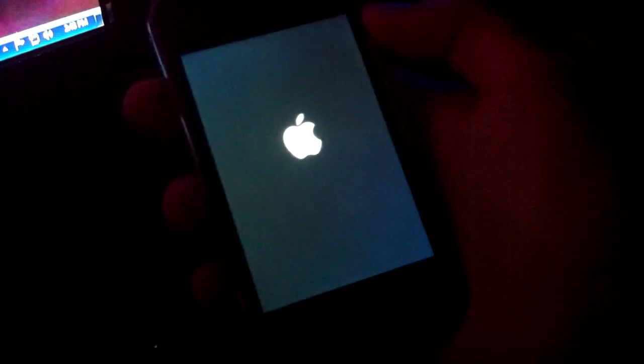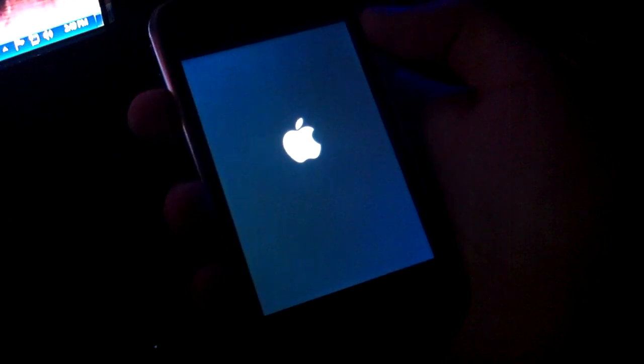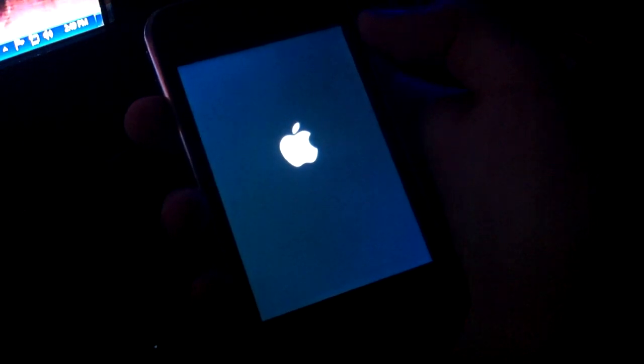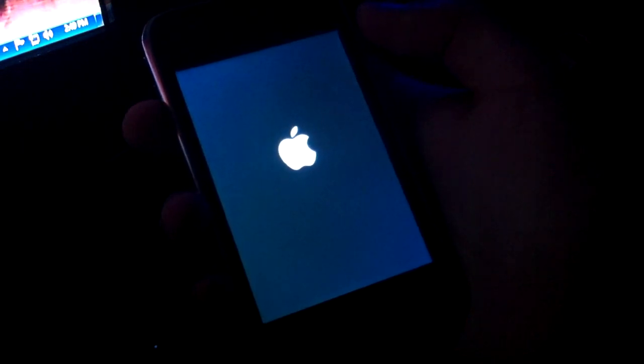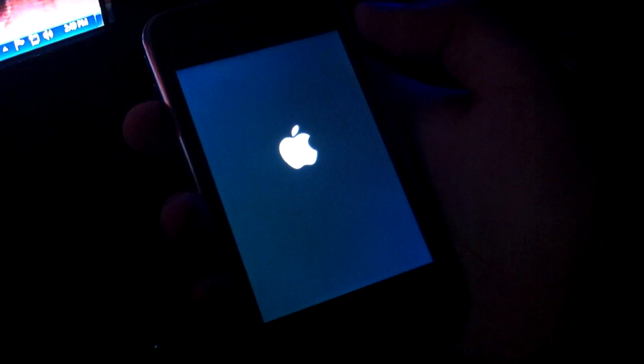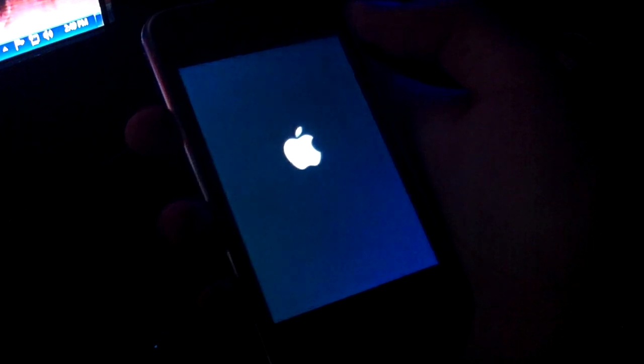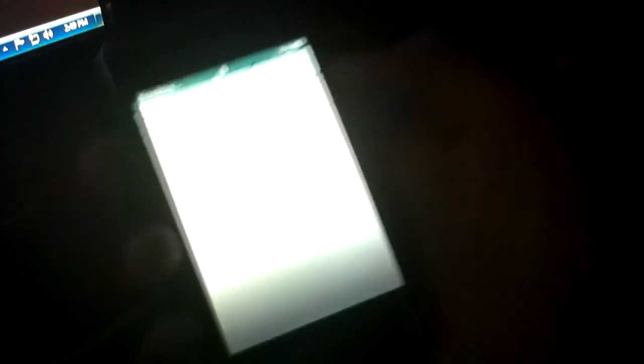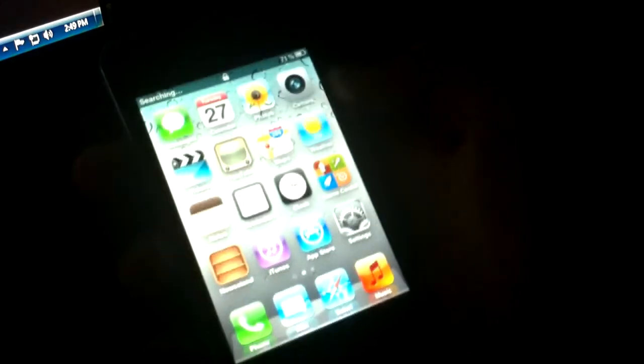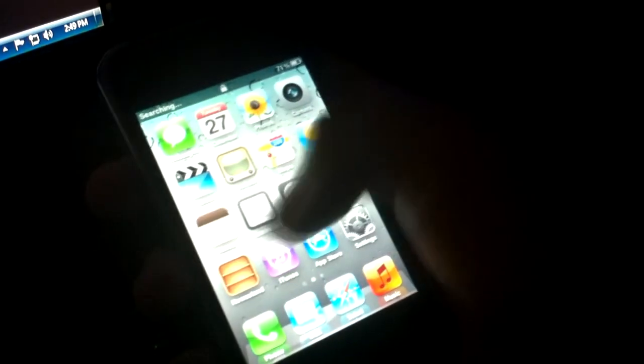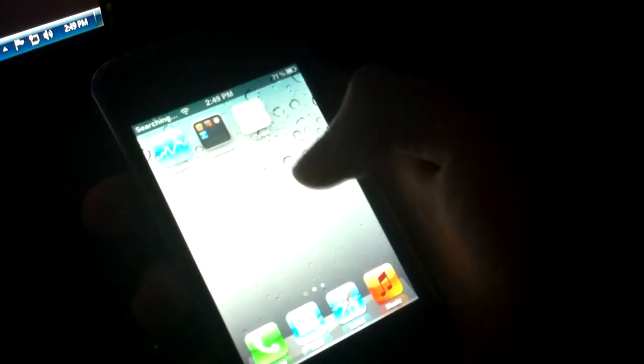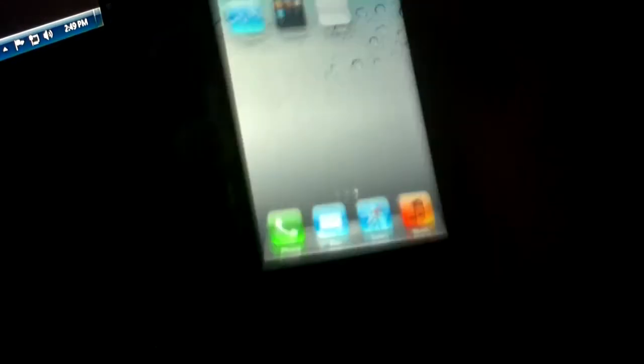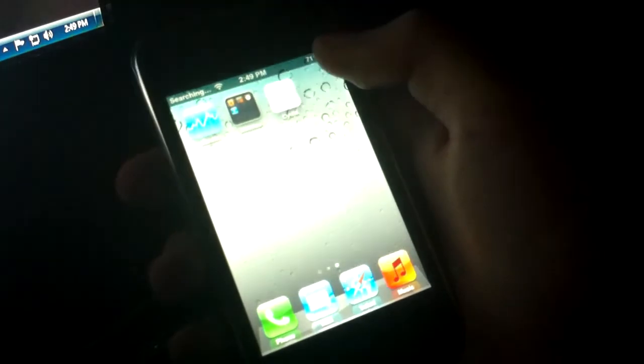There we go. Got the lock screen. Slide to unlock. If it would let me slide to unlock and not freeze up. There we go. And, yeah. That is the untethered jailbreak for the iPhone and the iPod touch running on iOS 5.0.1.